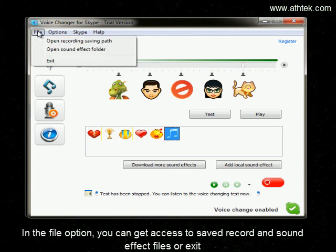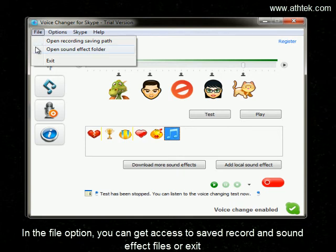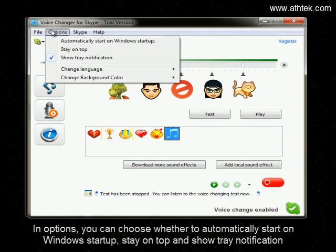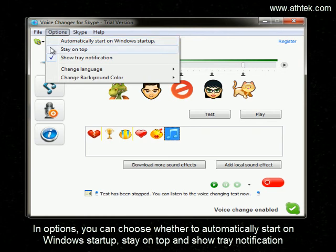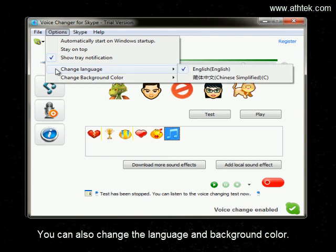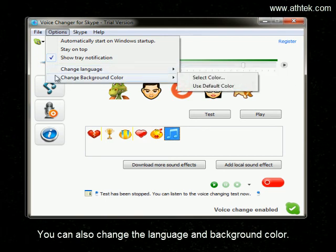In the File option, you can get access to saved record and sound effect files, or exit. In Options, you can choose whether to automatically start on Windows startup, stay on top, and show tray notification. You can also change the language and background color.